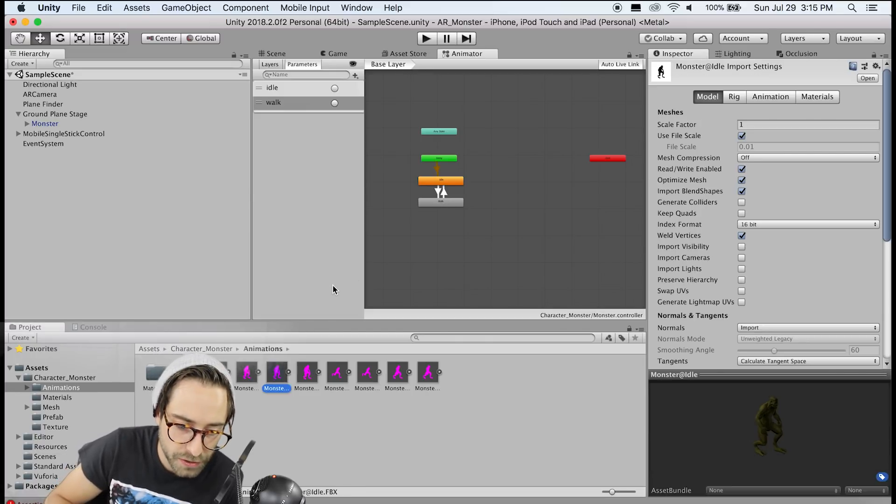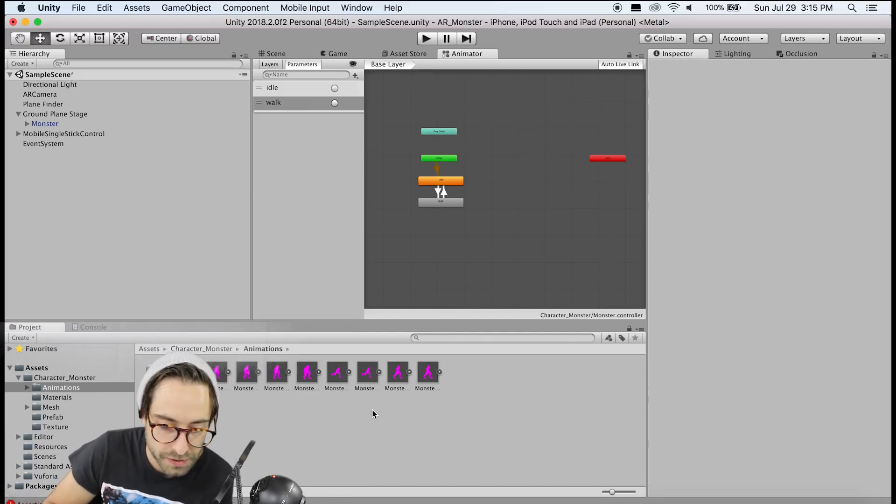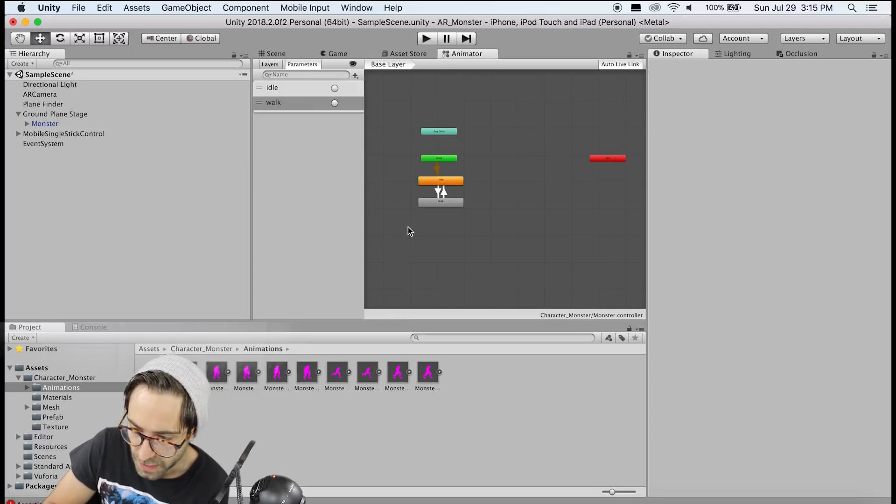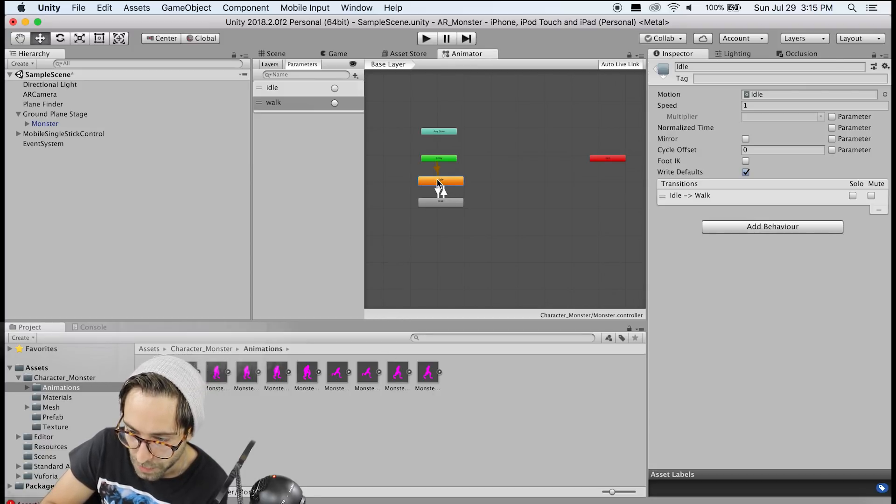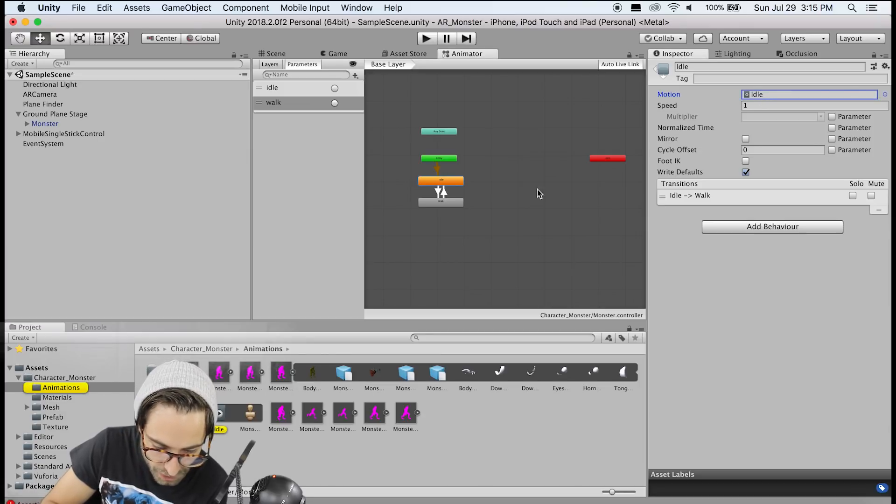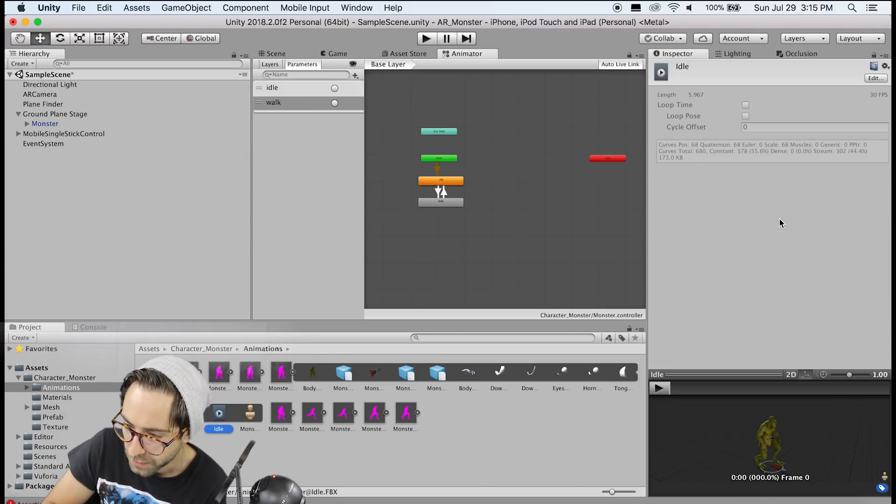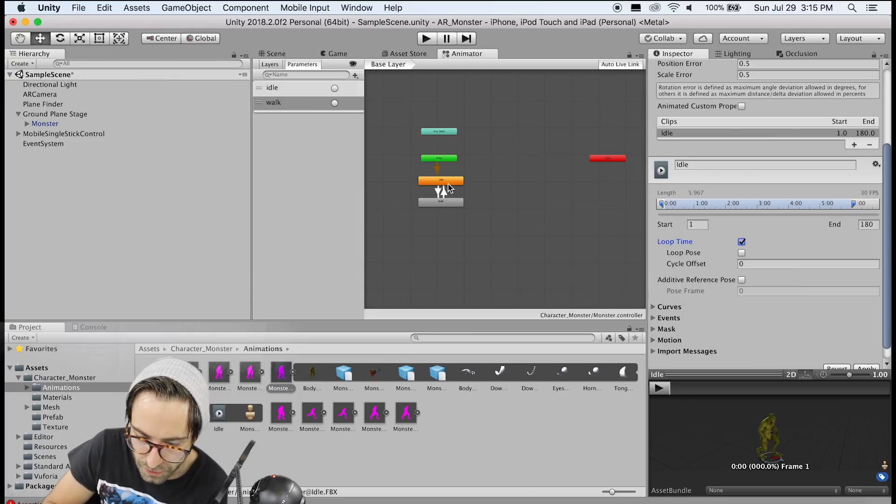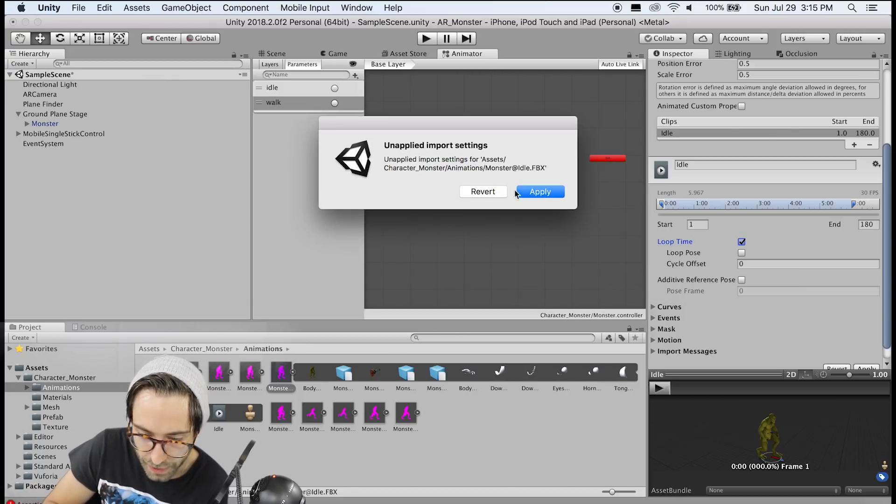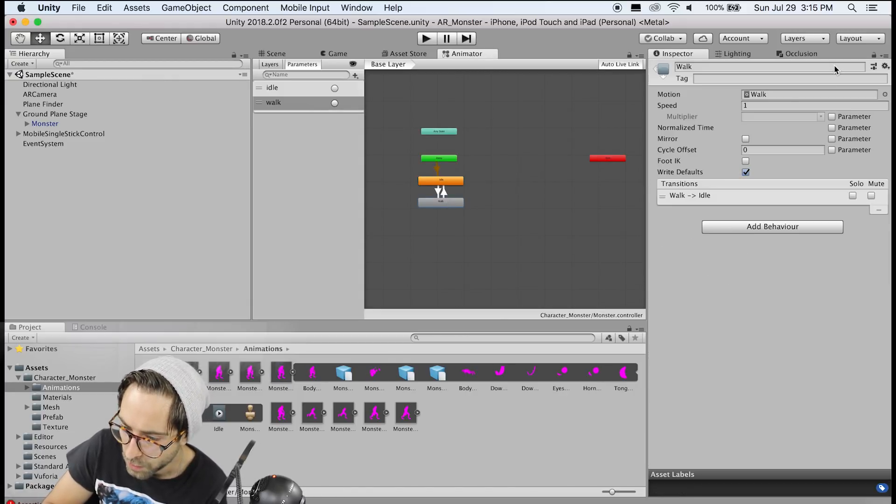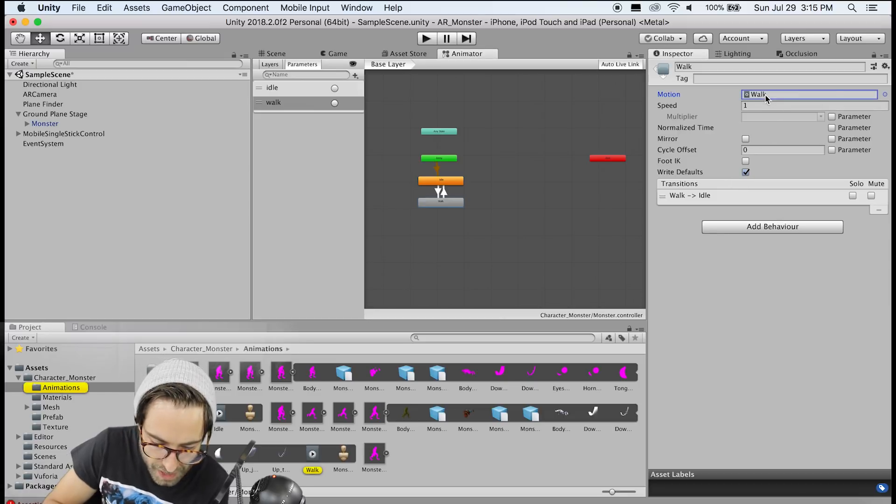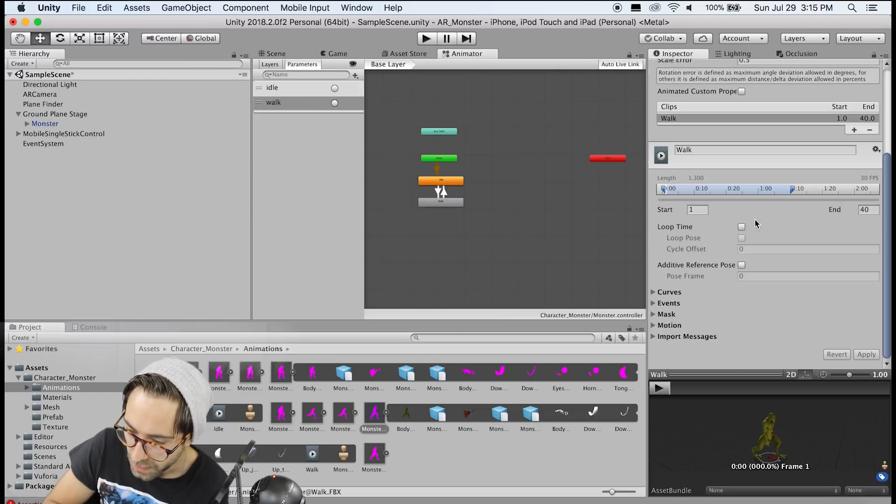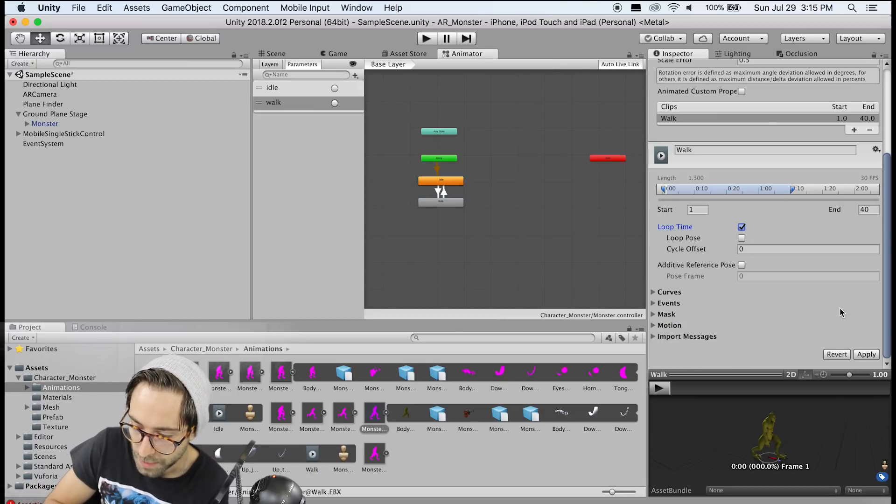Now the last thing we need to do to these animations to get them to work properly is get them to loop. So if you click on the idle animation, you'll see its idle clip up here. Click on that to reveal it down here in the project and click on this animation and go to edit and check loop time. Now we need to do the same thing for the walk animation. So apply that, go to the walk animation, reveal that in the project, click edit and check loop time and hit apply.